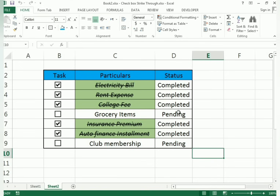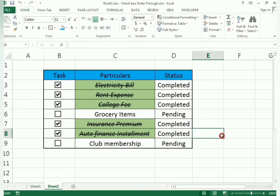With the help of these checkboxes, we can easily see what tasks we have completed and what tasks are still pending. Thank you so much for watching. If you like this video, please share and subscribe — thank you so much.